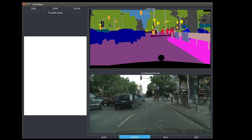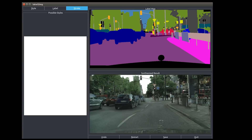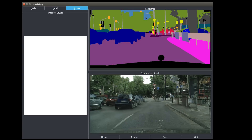Finally, we can just paint on the label map to create novel scenes, like adding more trees into the image. Note that these shapes, colors, and textures are completely learned from the model without any human intervention or handcrafted filters.